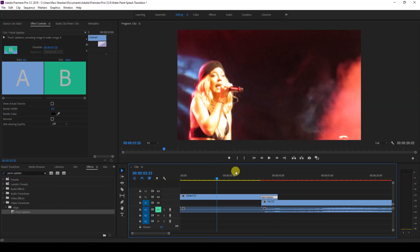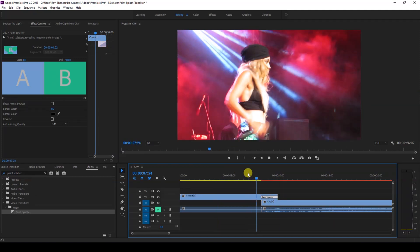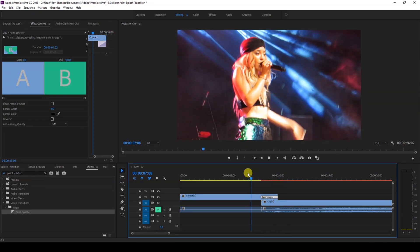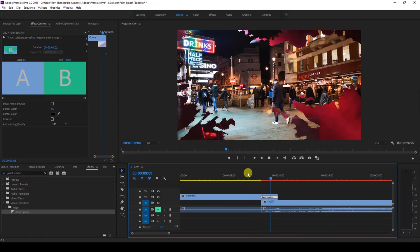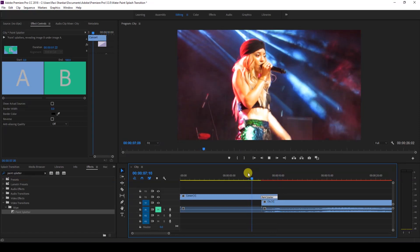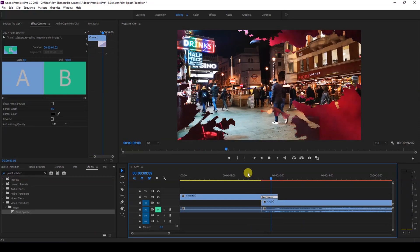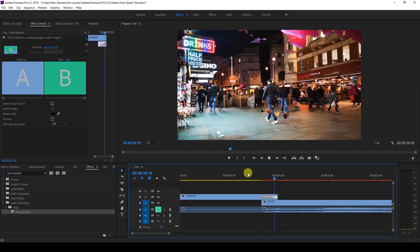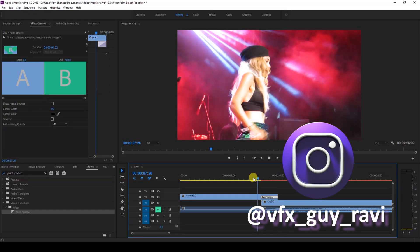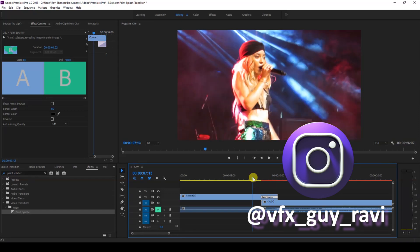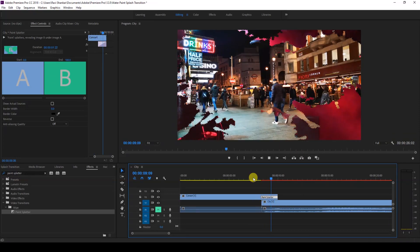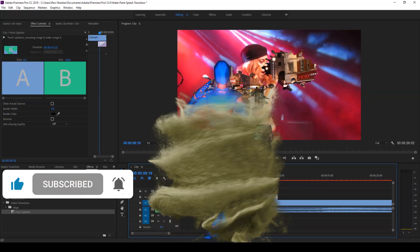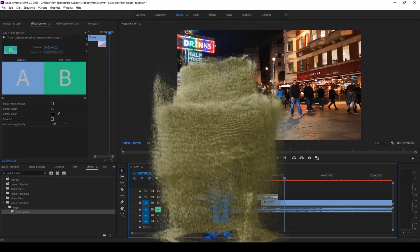So we have a smooth water splash transition — or ink transition — inside Adobe Premiere Pro. I hope you found this video helpful. If so, give us a thumbs up. You can reach out to me on Instagram for visual effects and video editing questions. Subscribe for more tutorials — see you guys next time!